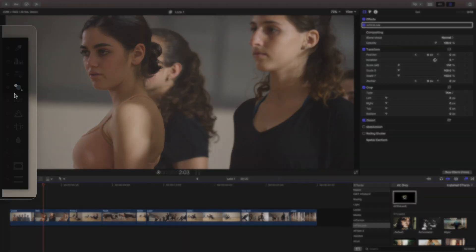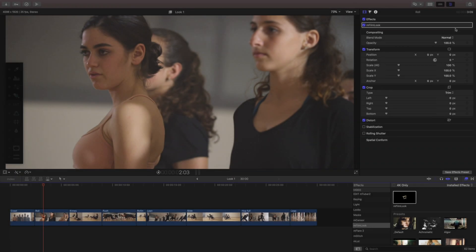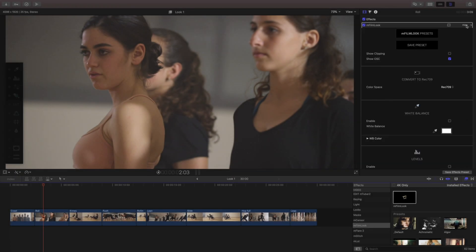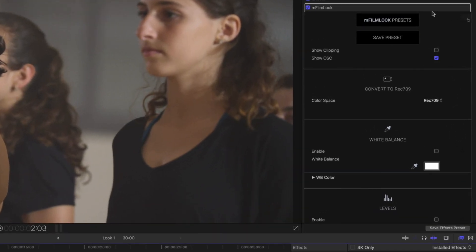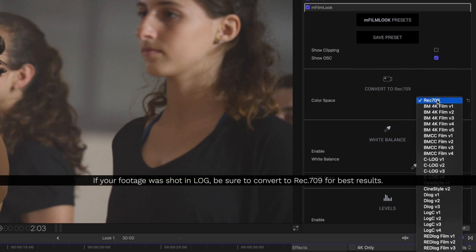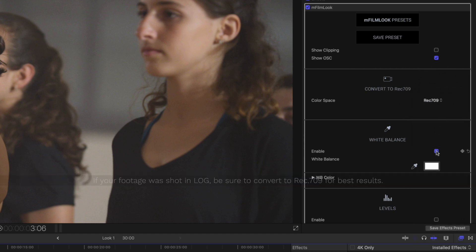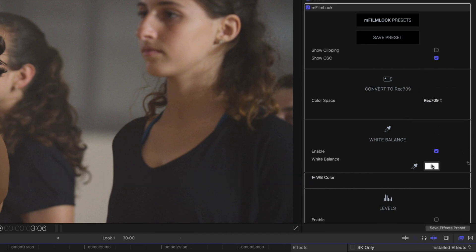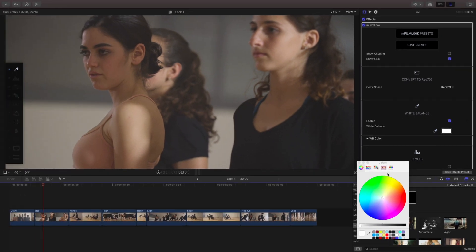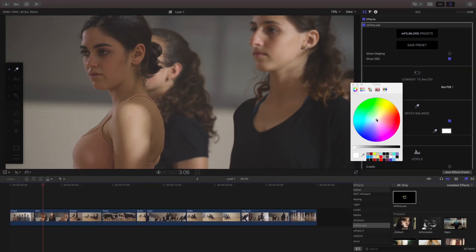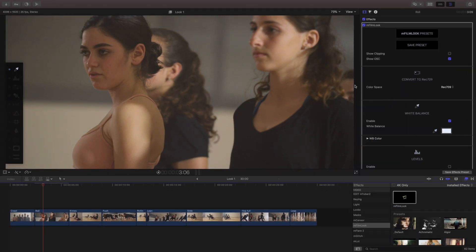I've got all my effect controls right here on the left but I'm gonna go ahead and show that in my inspector. If you shot in some sort of log footage be sure to convert it to 709 first, otherwise I'm gonna go ahead and start white balancing this and I'm gonna manually pull this into the blue which will warm up my scene a little bit.